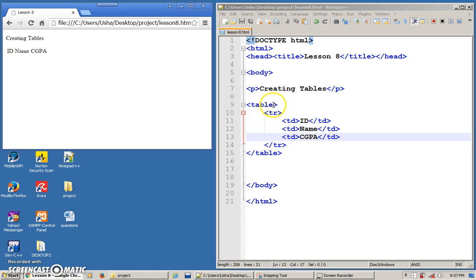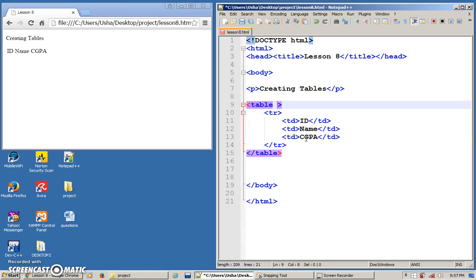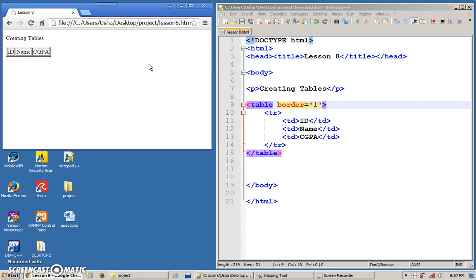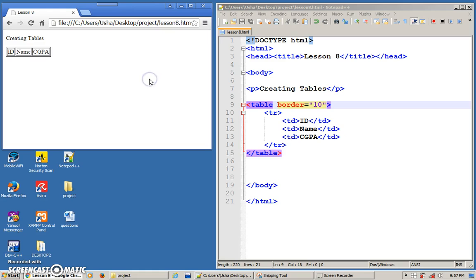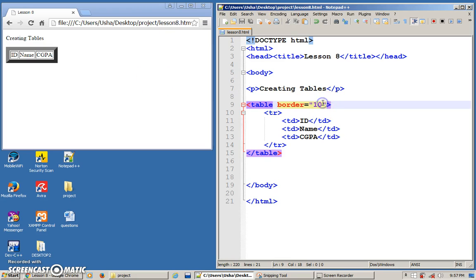So we need to add a few properties. First thing, I need to put a border. So border, I can put as one — basically one pixel. Save this, and I'll get this. Now it's much more clearer; you can see the structure of the table. What happens if I put in a bigger number? Refresh. It looks a bit weird. It's up to you how you want to design your table — for me, I think one is enough.